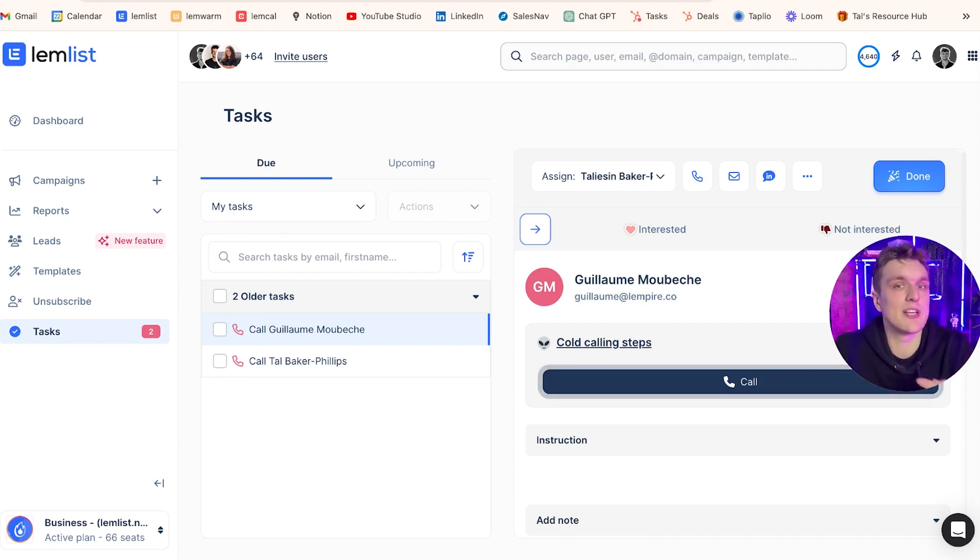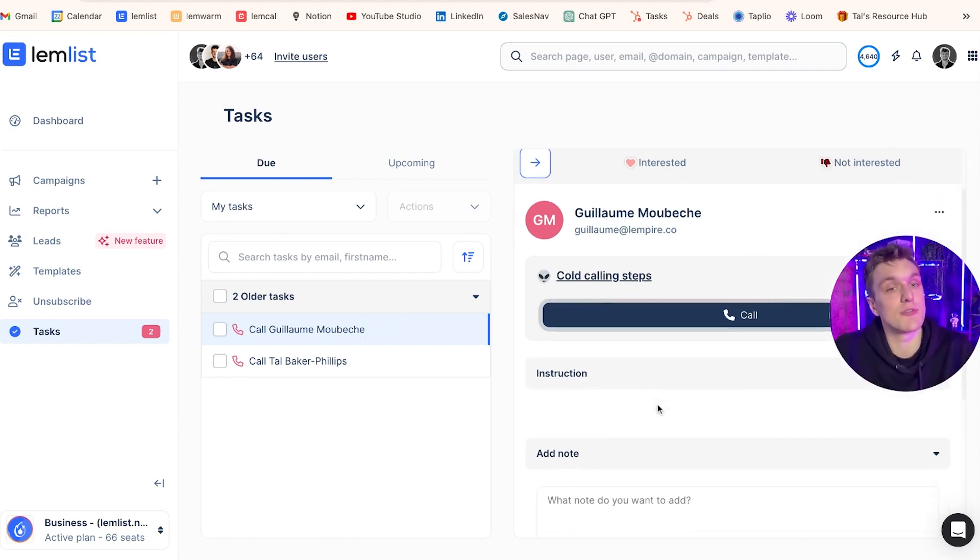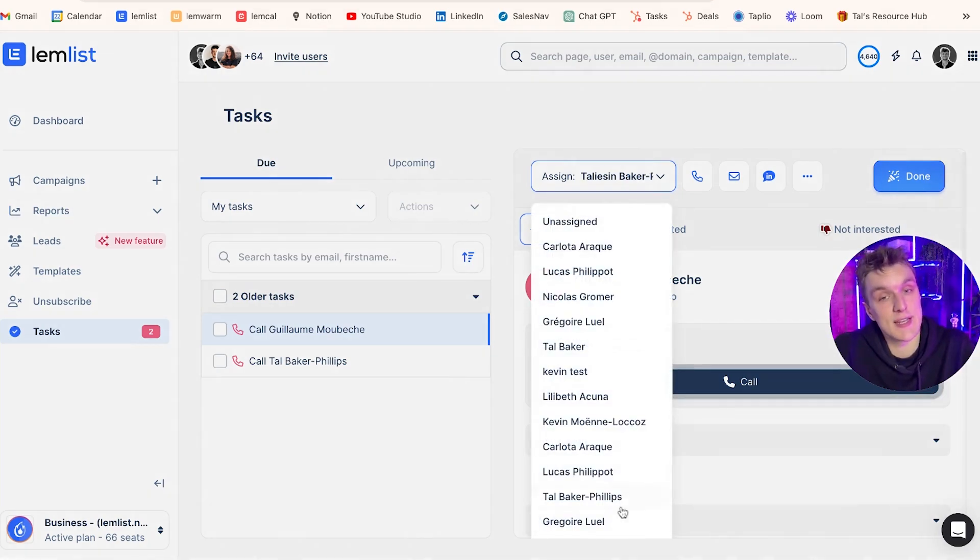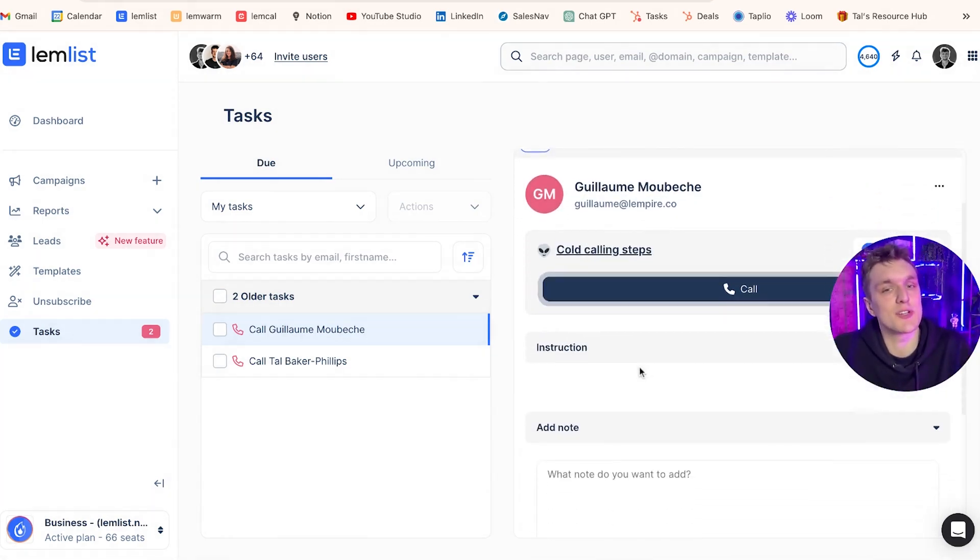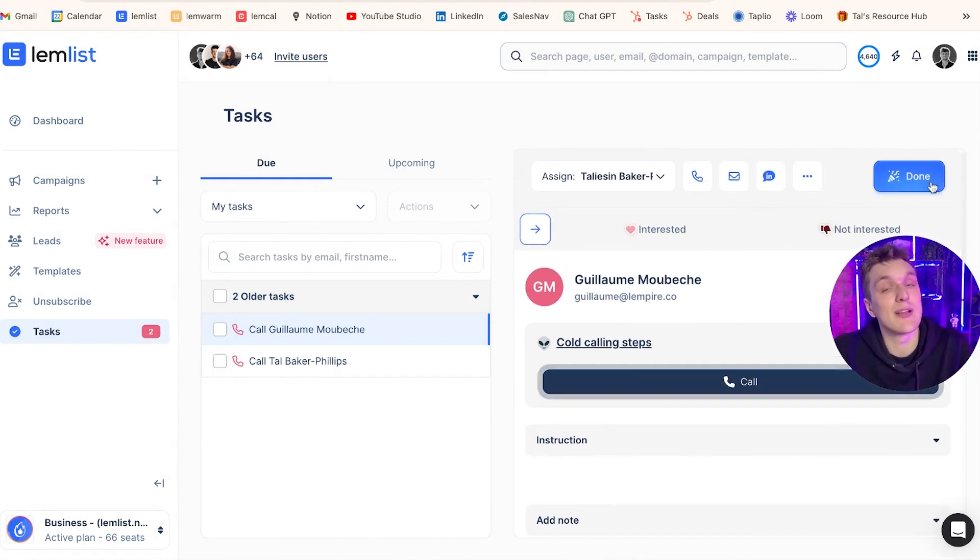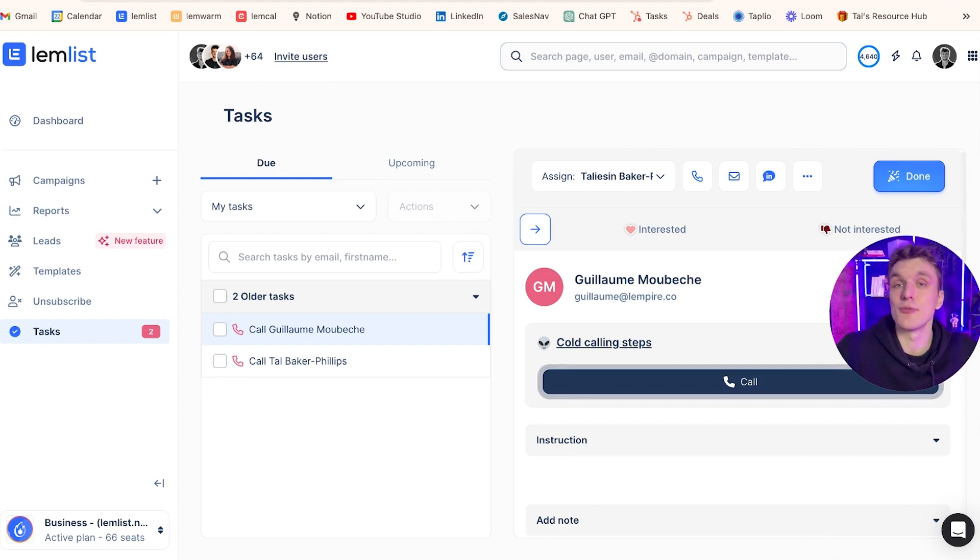One example is when you need to make a call, it will appear here in the task section for you to make a call. The purpose of coming to the task section is so that you can either assign it to a different user or you can keep your campaigns moving. Once the action has been done, so let's say I've called this person here, I will click done and then it will allow the campaign to continue moving forward as normal.